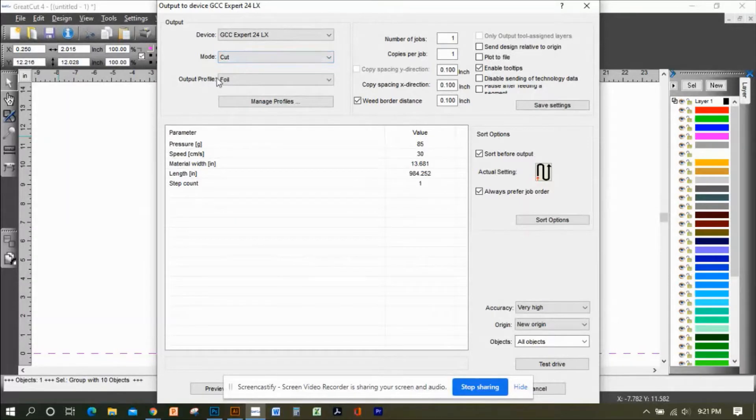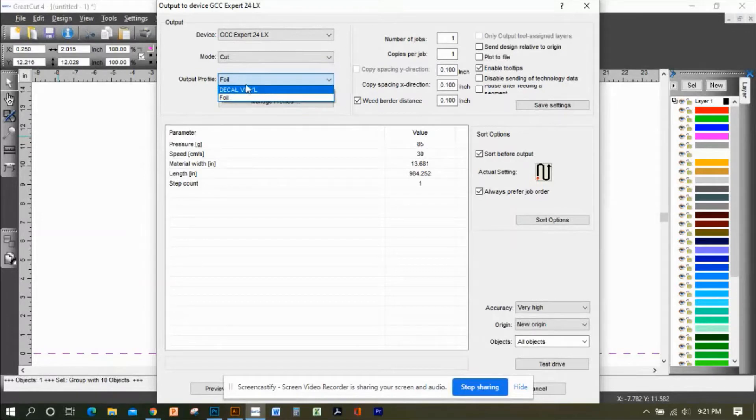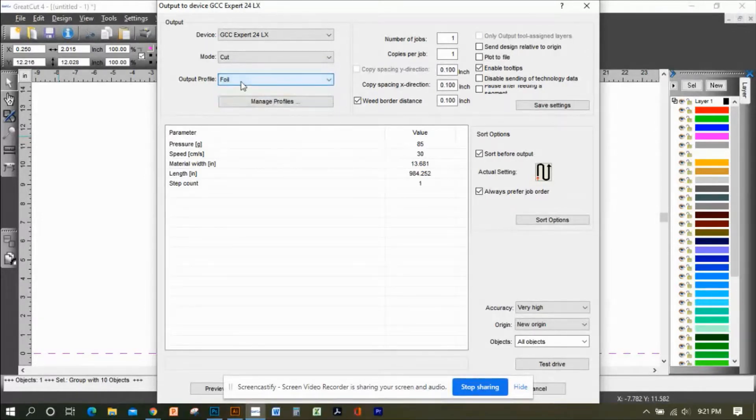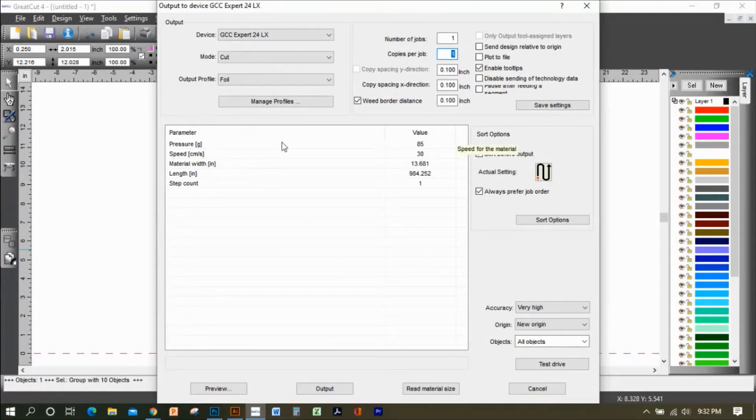Output profile is Foil. If you're using decal vinyl like the Oracle 651, then you would choose this, but we're using Foil.